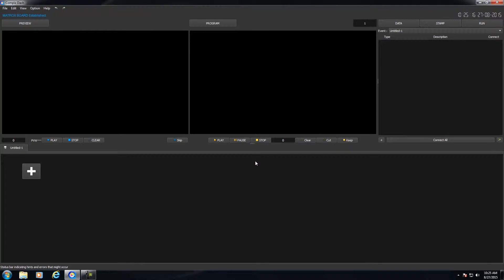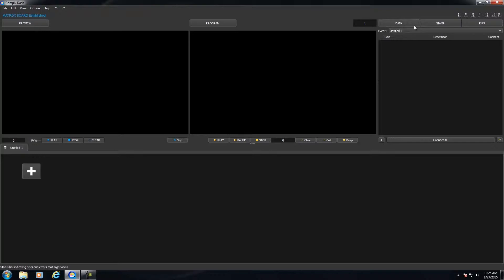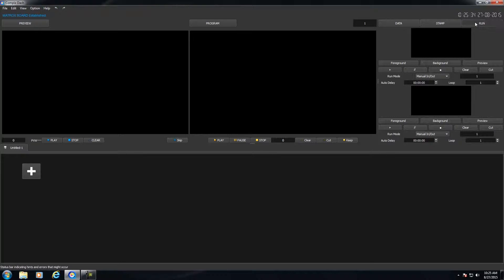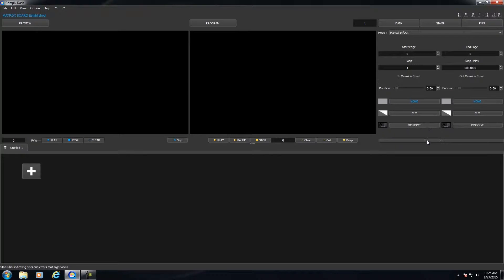Now that Compex Dash is opened, you have your preview window here. Your program is next to it. You have an empty playlist below. And to the right, you have a section for your data, your stamp, which you could play in the foreground or background layer of your playlist. And you have your additional run settings right here.